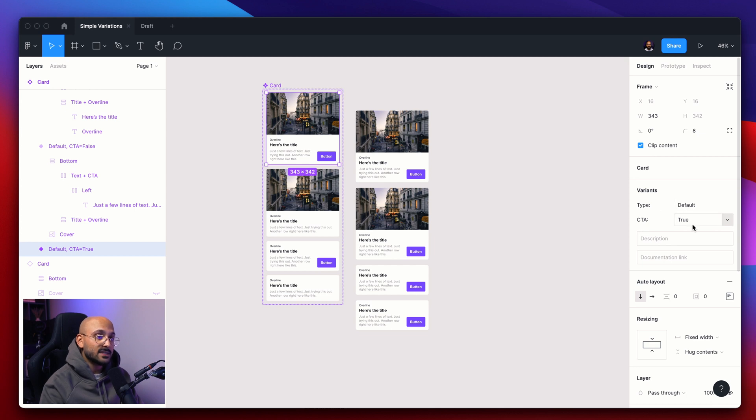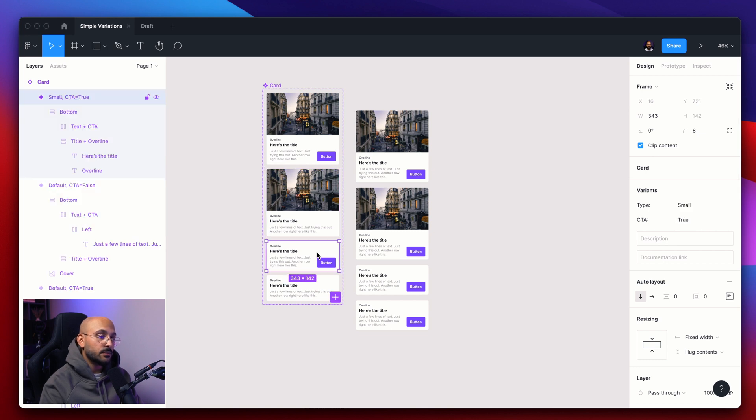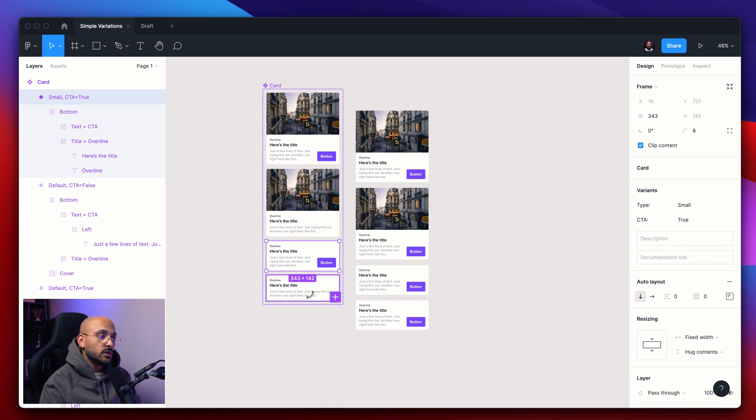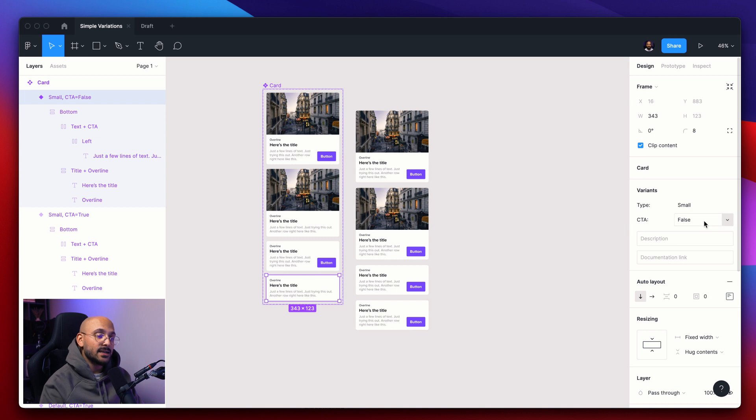So now we have the top variant being default, and the CTA is true. The second one is also default, but the CTA is false. The bottom one, the small one, it's a small variant, and then the CTA is true. And the last one is a small type with the CTA being false.